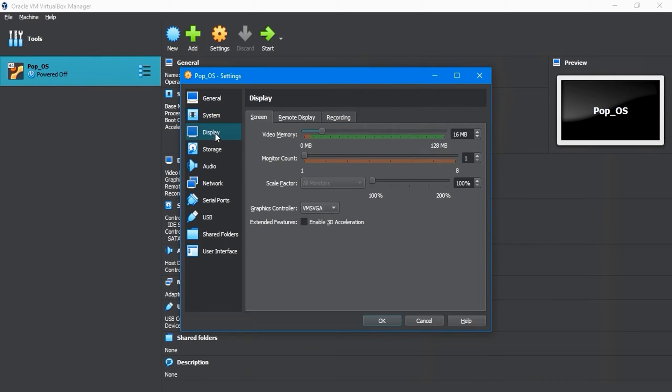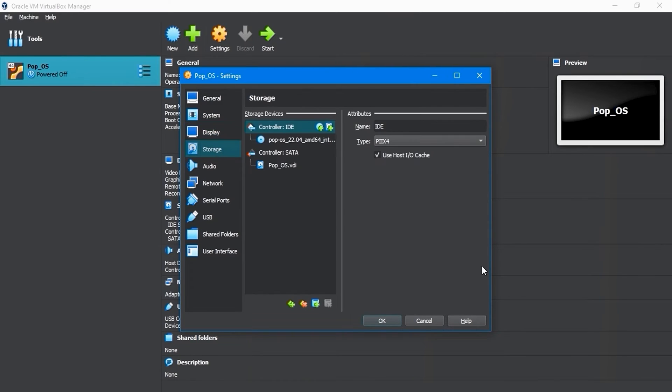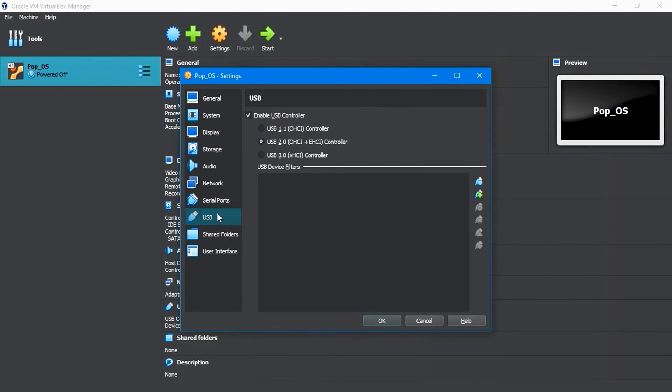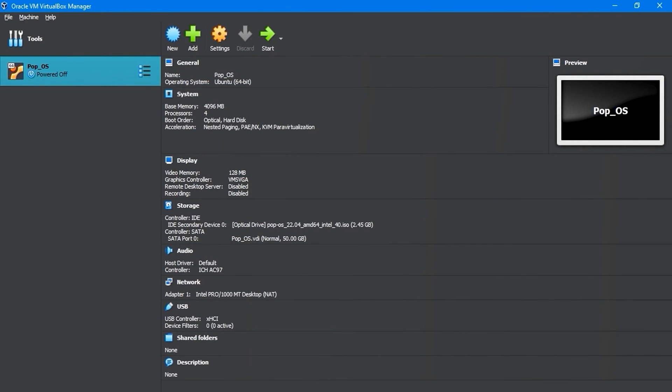In the Display settings, select the Screen tab and increase the video memory to 128MB for a better display. In the Storage settings, keep the default settings. Allow the USB to be set to version 3.0. Once done, click OK to save the changes.